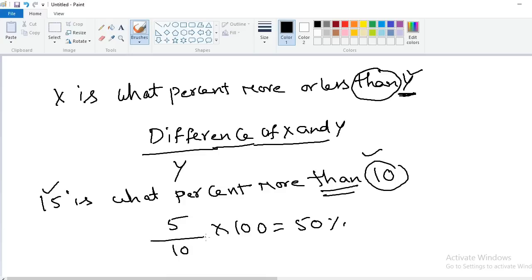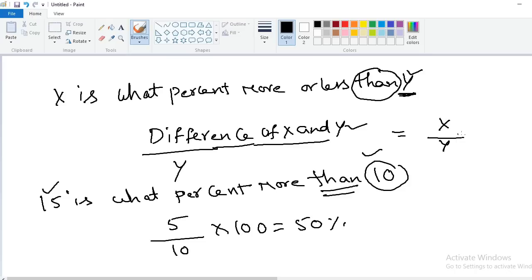This model is similar to model 2, but the difference is in the numerator: it's the difference of x and y. In model 2, x itself is in the numerator and the number after 'of' is in the denominator, multiplied by 100.